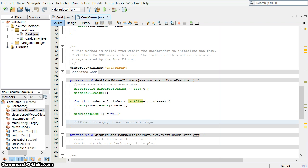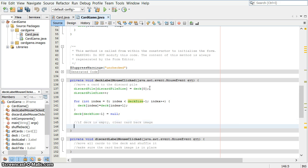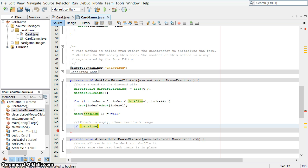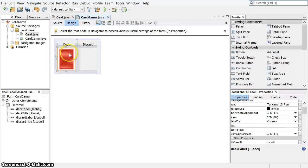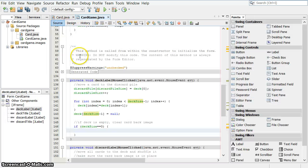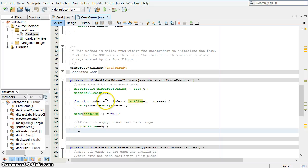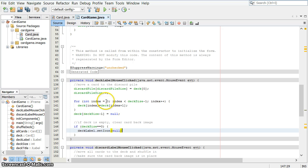Last thing I want to do is say, if deck size is zero, that means there are no cards left in the deck. I want to take that label, which is this one right here, deck label, dot set icon to be null. I want it to show nothing. Let's compile this and see where we're at now.